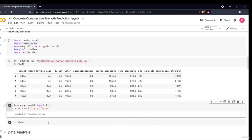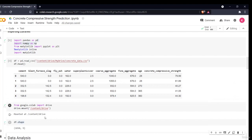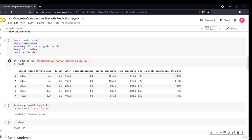The dataset has 1030 rows and 9 columns. The attributes are: cement, blast furnace slag, fly ash, water, super plasticizer, coarse aggregate, fine aggregate, age — and our dependent variable, concrete compressive strength. In the next sections we'll do data analysis, feature engineering, data pre-processing, and model building using Keras and AutoKeras.